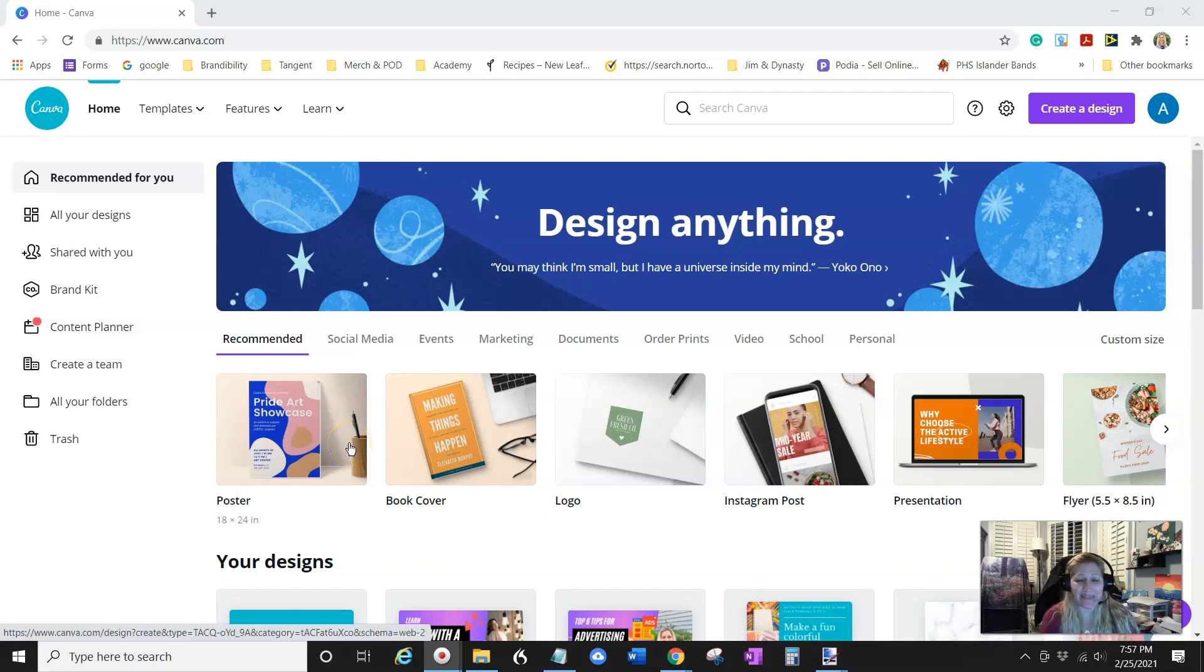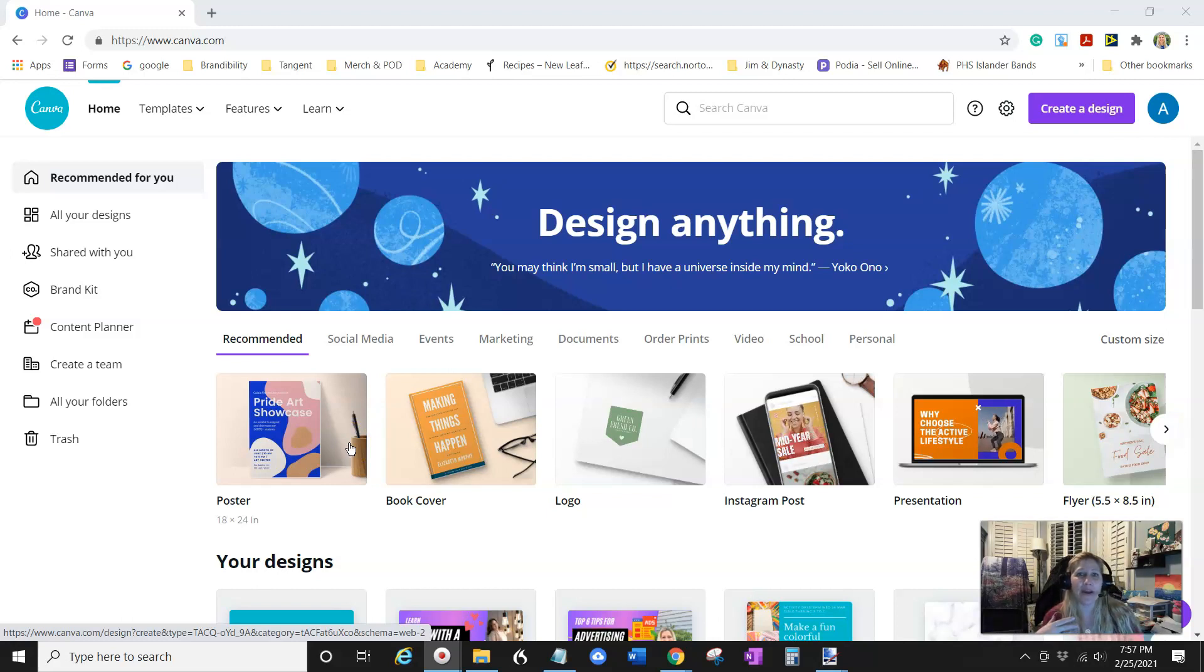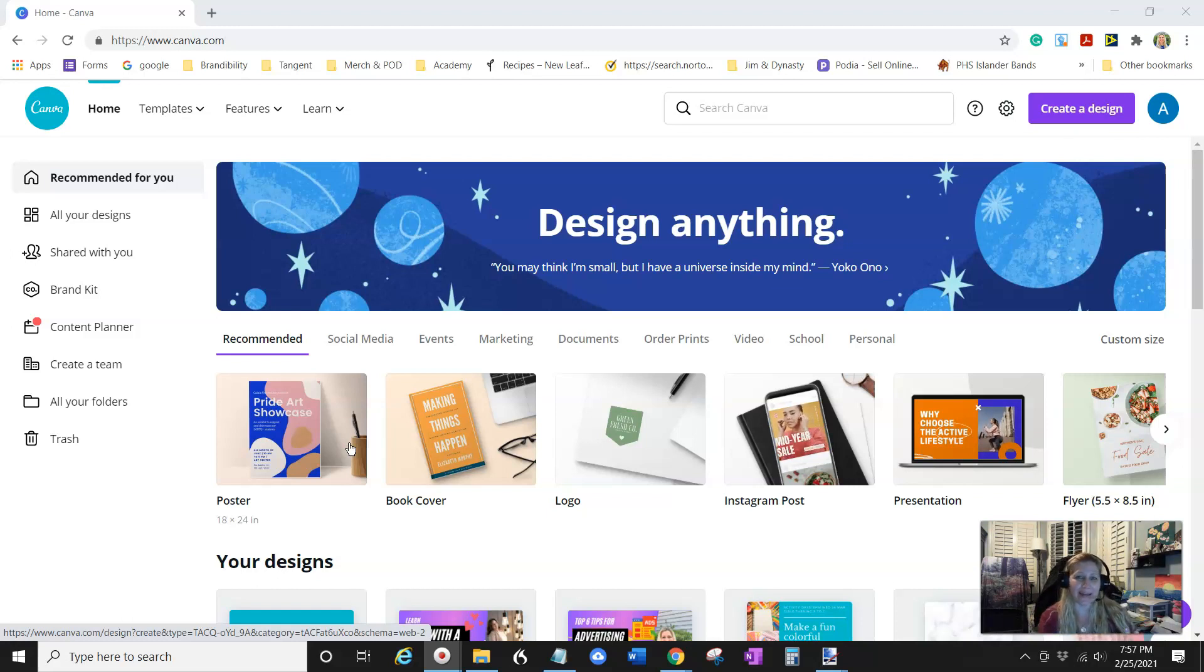All right, so we're back on Canva, and I'm going to show you how to make a mock-up of your book. This is great for Pinterest, or if you want to advertise online, like maybe on Facebook or in Facebook groups.